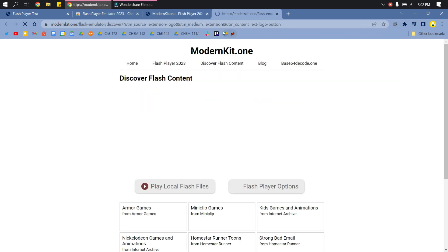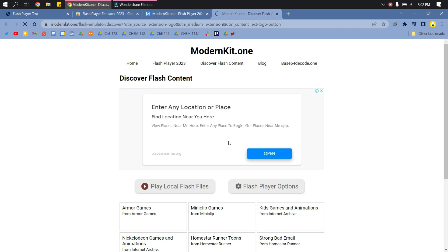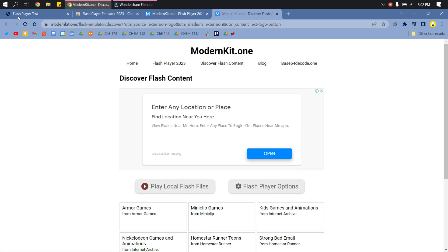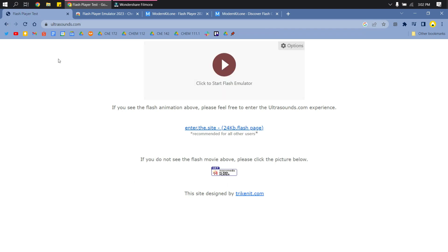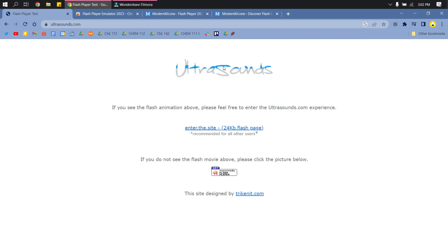What you will do is go back to the Flash Player Test that we searched a while ago so that we can test if this works. I will just reload it and then click to start Flash Emulator. And there, it will work like a normal Adobe Flash Player.